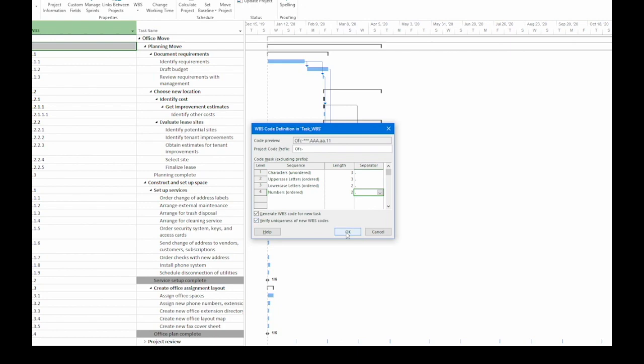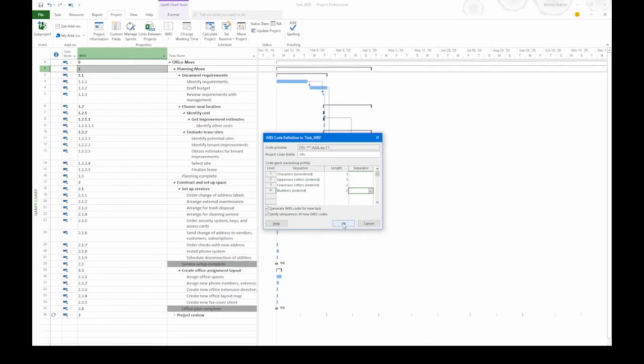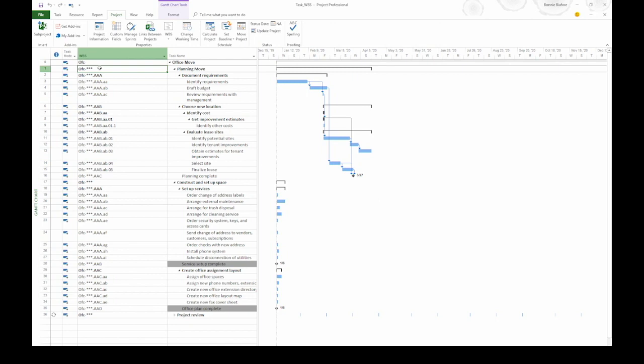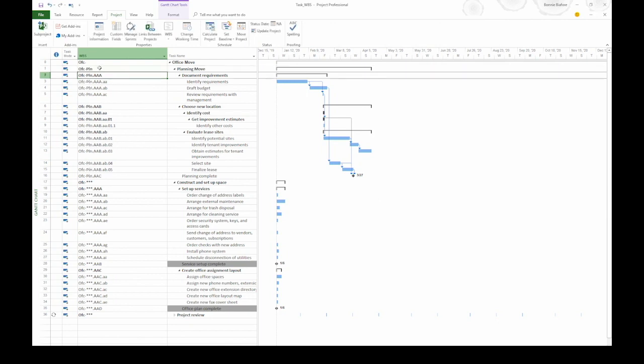Now that we have the code definition done, click OK. Notice that that fills in most of your WBS codes. However, if we look at task 1, Planning Move, you can see that there are asterisks for level 1. That's because of the unordered characters. We have to fill that in. So I'm going to type PLN and then press Enter. Notice that all of the tasks that belong to Planning Move now have PLN in the WBS code.